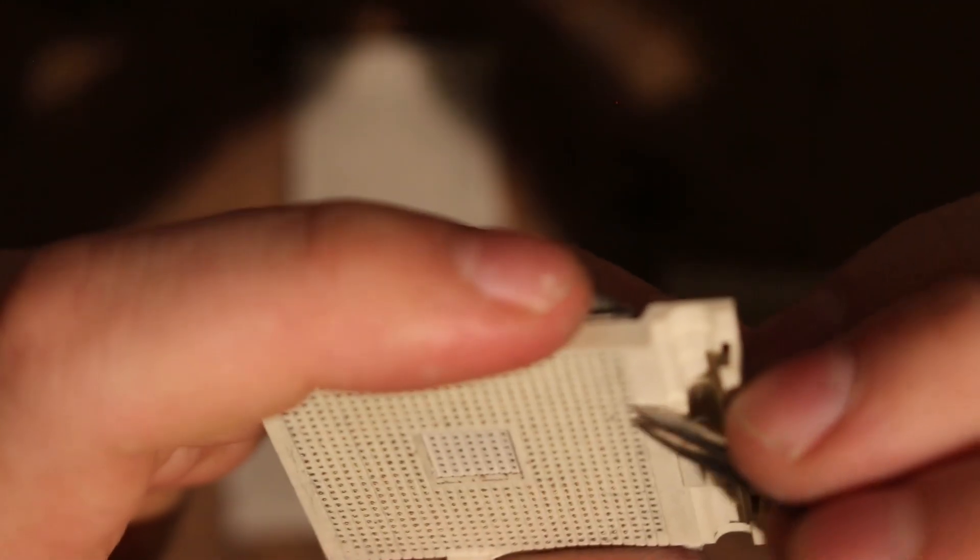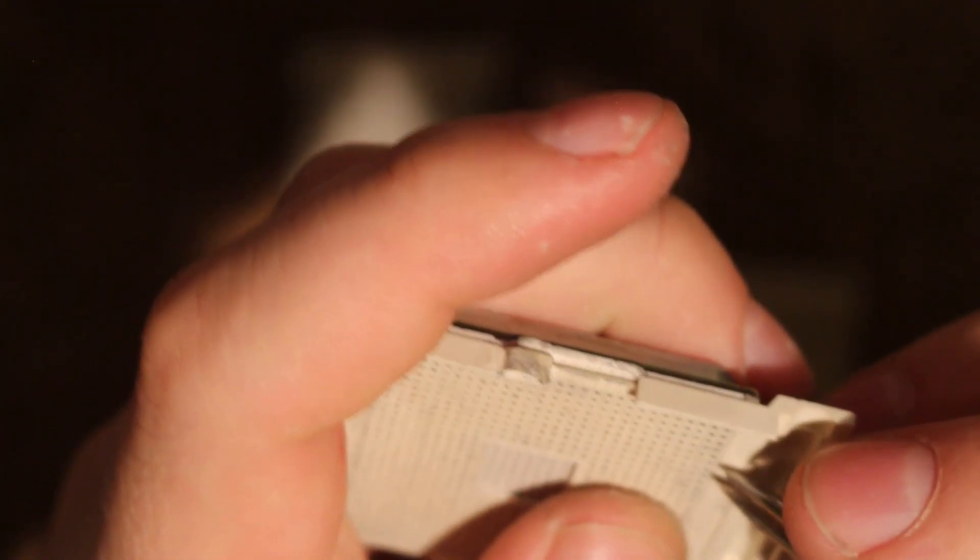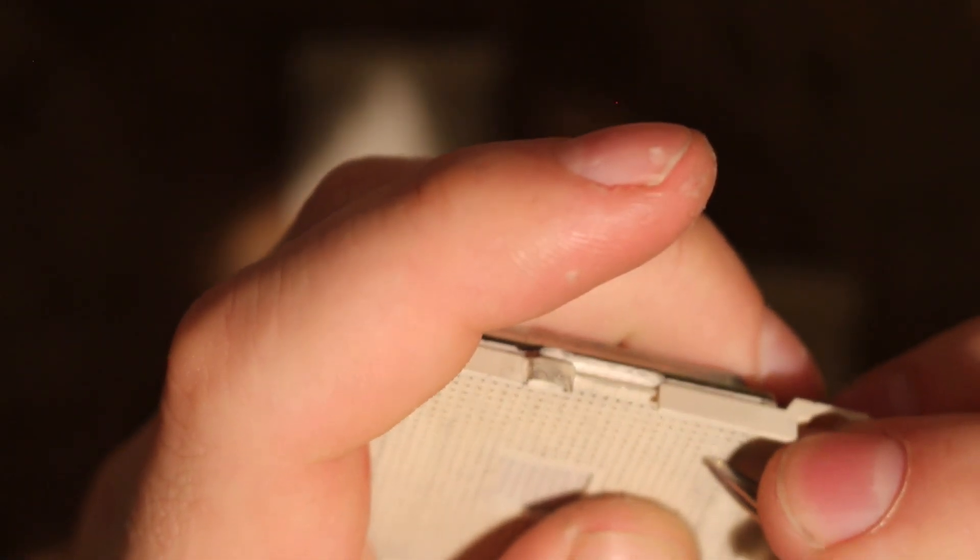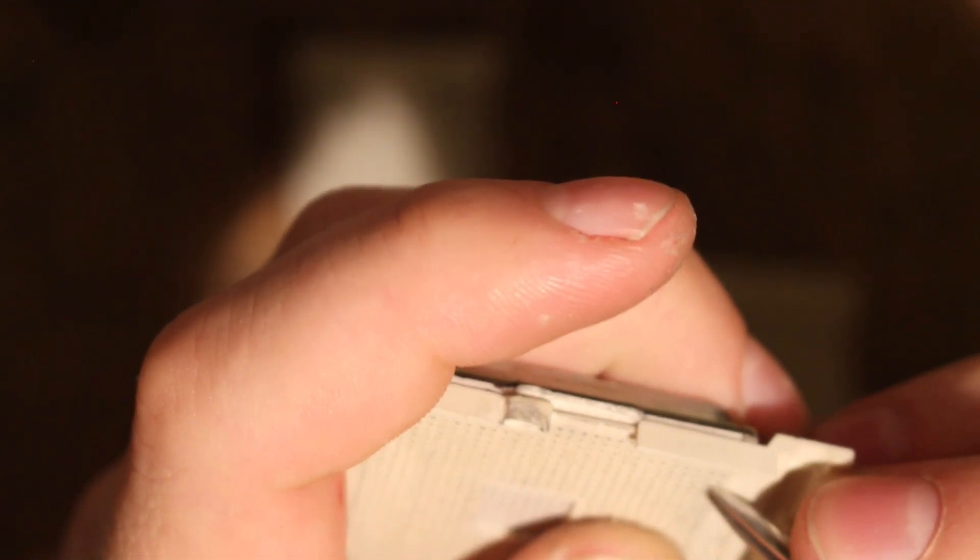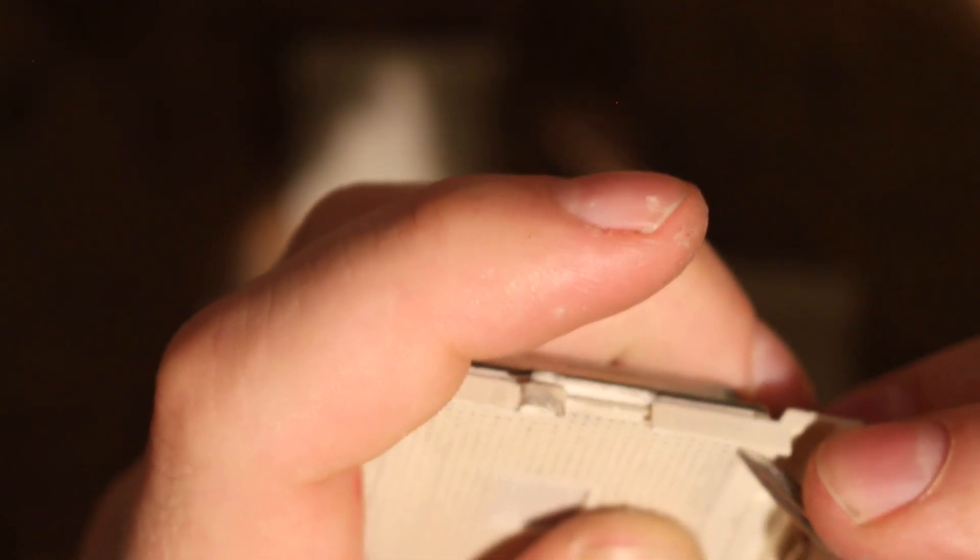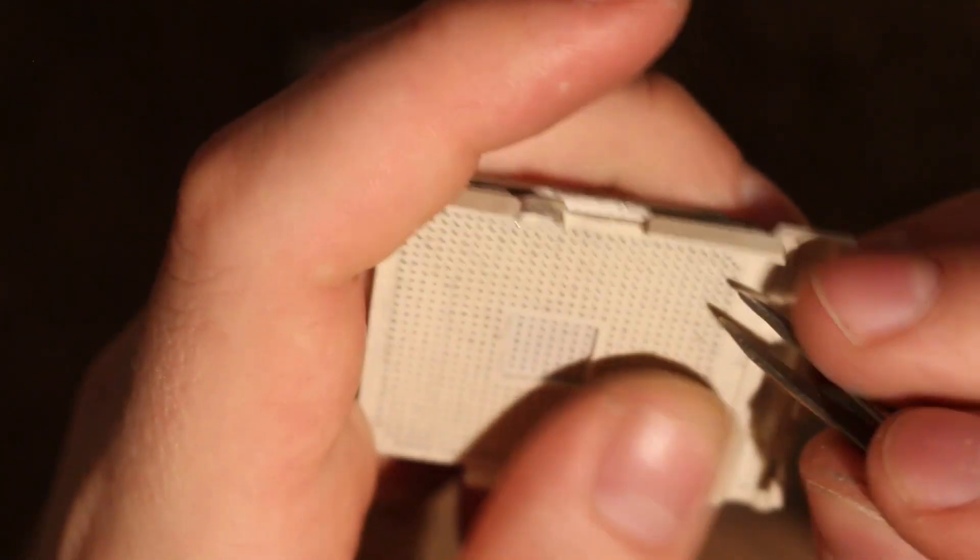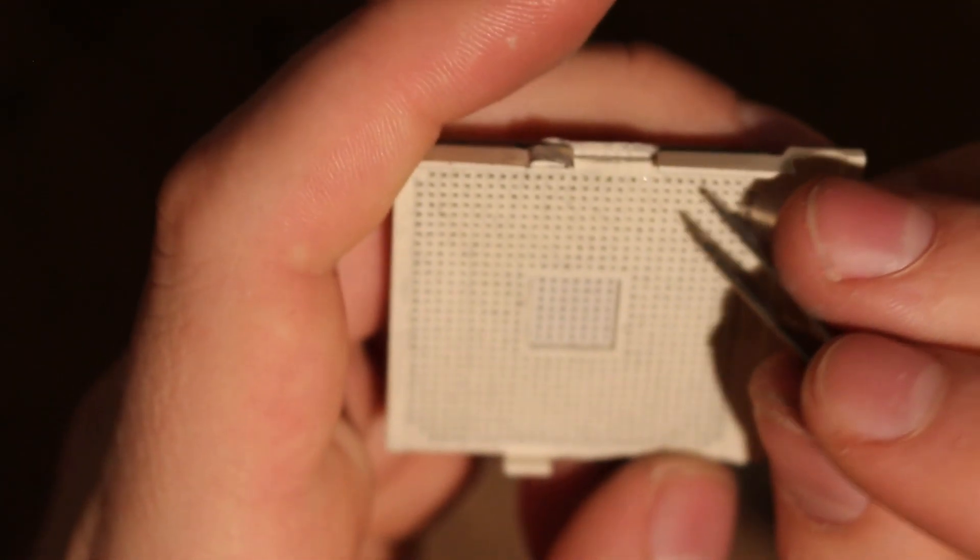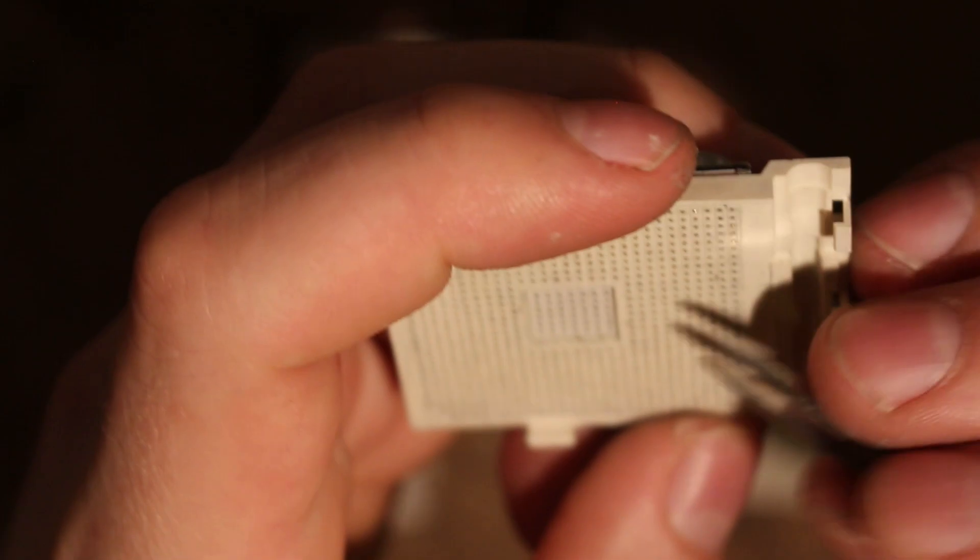So once you have it in here, you just take tweezers or again knife blade. I tend to use these little tweezers here, but knife blade works great. And just push the CPU pins in the direction that you basically want to have them centered in these holes here.